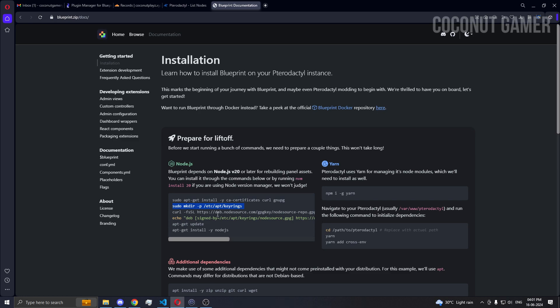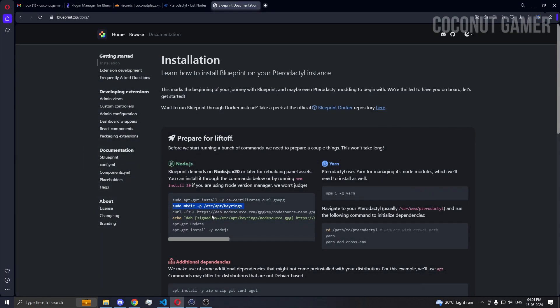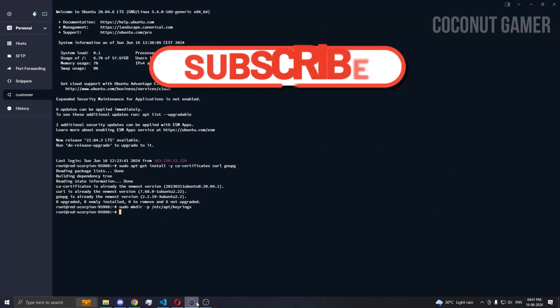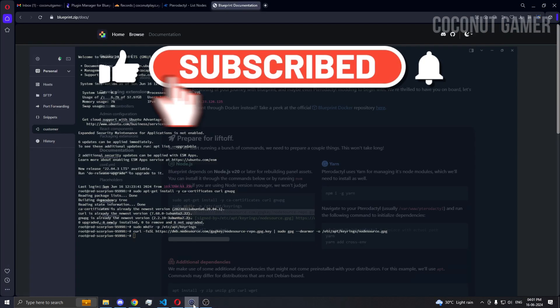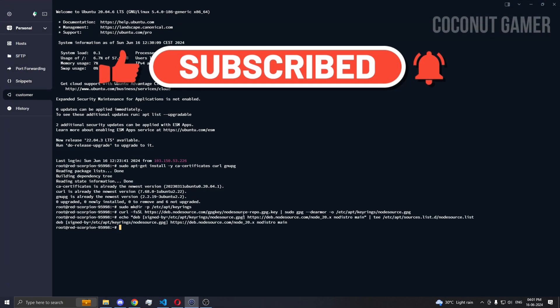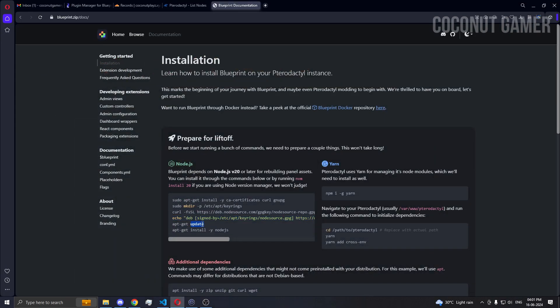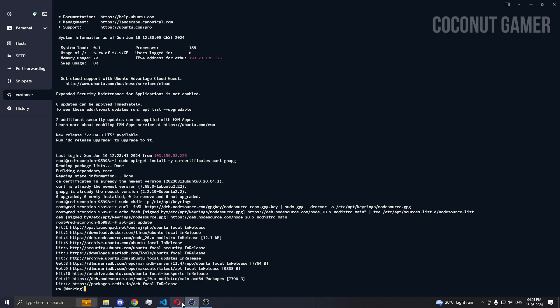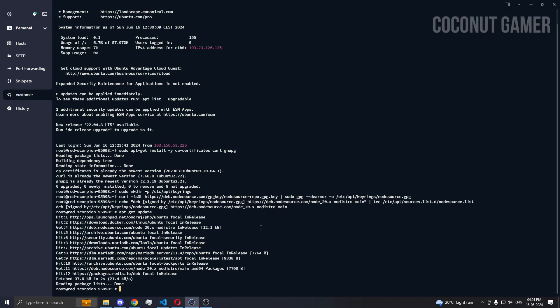We already have this installed because we have the panel on the same machine. You have to do it on the same machine in order so that it works. I'm just copy-pasting all the commands. This command was not needed, just echoes. I'm gonna do update and then do the install command again.